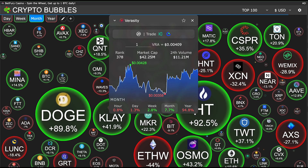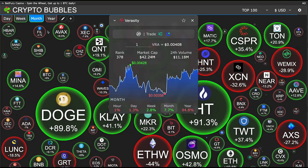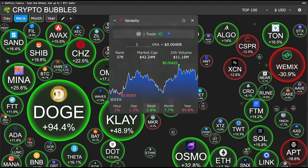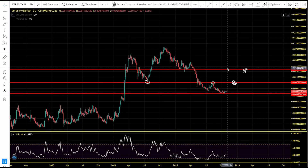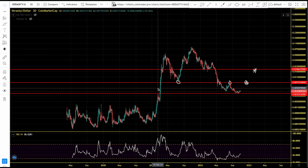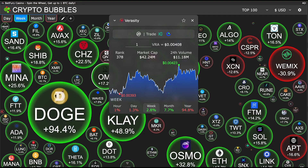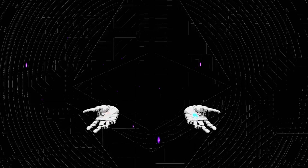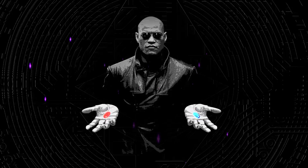Drop your thoughts in the comment section — deep in the crypto bear market, altcoins are showing signs of life. Do you think Verasity is a good buy right now? Should we start accumulating more, or should we wait for lower prices to get more VRA cheaper? Let us know in the comments. Thank you for watching — don't forget to subscribe, turn on post notifications, and I'll see you in the next video.